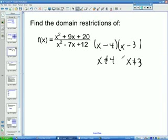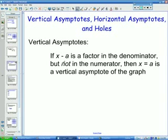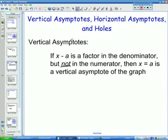Let's move on to the next idea. Pause it and go over questions together if needed. The next idea is talking about vertical asymptotes, and you should have this on your notes. It says: if x minus a is a factor in the denominator but not in the numerator, then x equals a is a vertical asymptote of the graph. We're going to look at some examples of this.